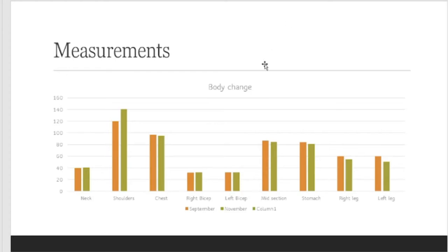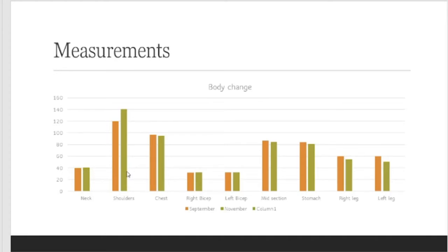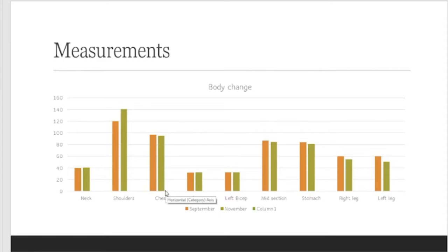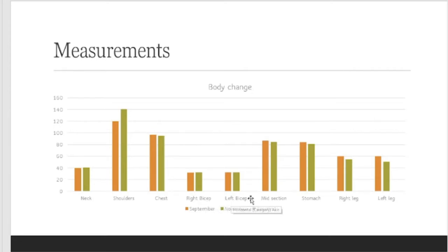So the difference is, my neck got bigger by 0.1 centimeter. My shoulders got significantly broader from 120 to 141 centimeters. My chest decreased. Now I'm not sure if the measurements that were taken the first time were really that accurate, but it is probably possible if you start cutting that you're going to lose some fat and therefore your body will start getting a bit smaller. As you see, the right bicep and left bicep hasn't changed much. There's like a 0.5 difference.